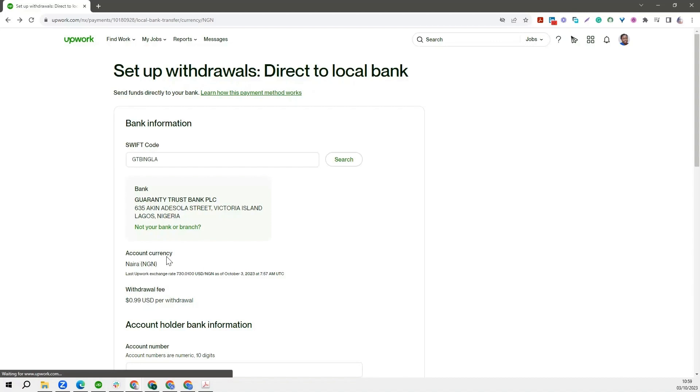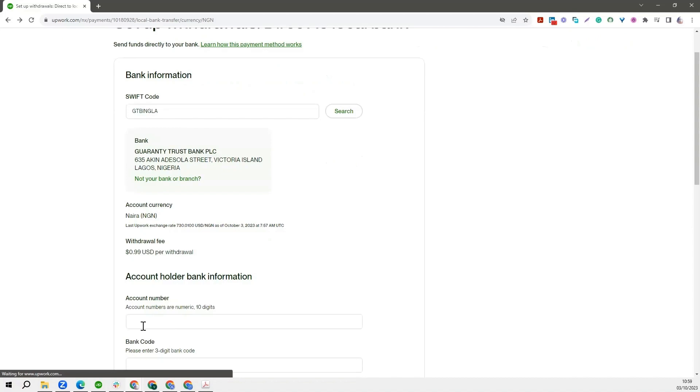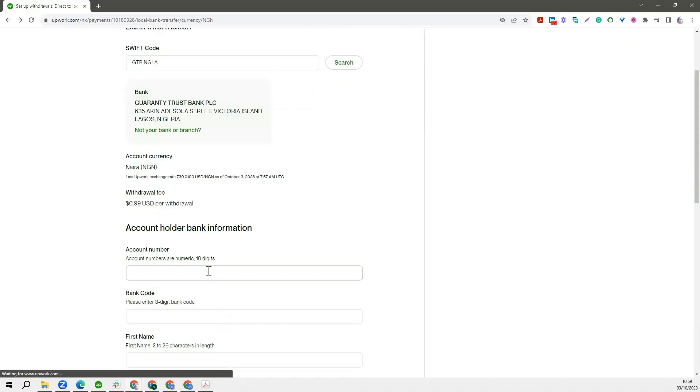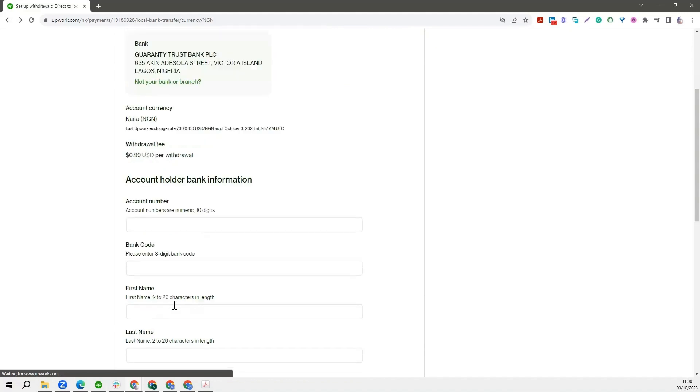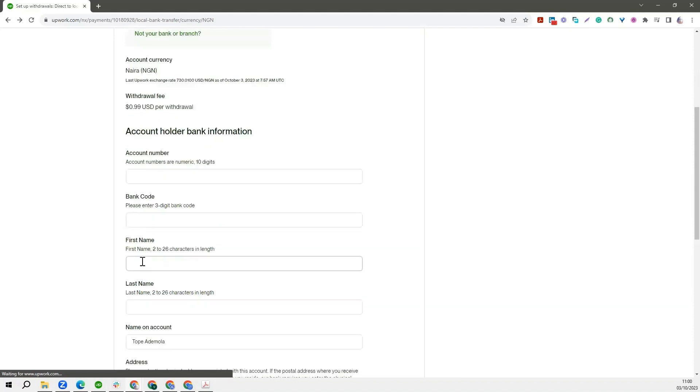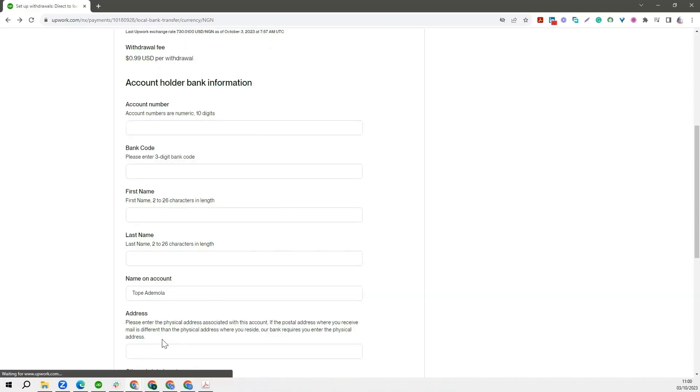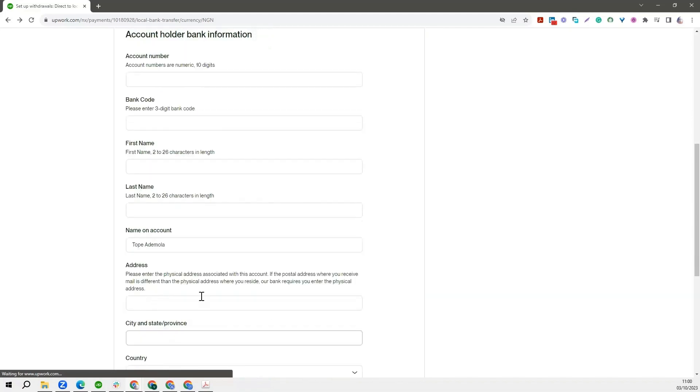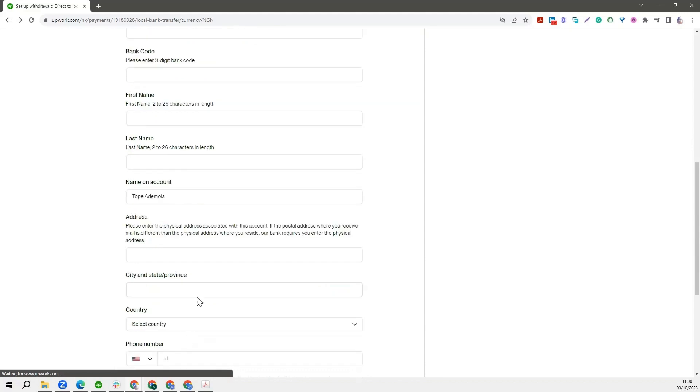The withdrawal fee is going to be 99 cents, and then Upwork will want you to put in your account number, your bank code. You'll be required to enter your three-digit bank code. This information you can also get from your bank. You'll be asked to input your first name, your last name, as well as your address, your city, your country. Just put in all of those information and click next.